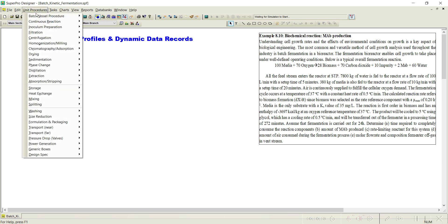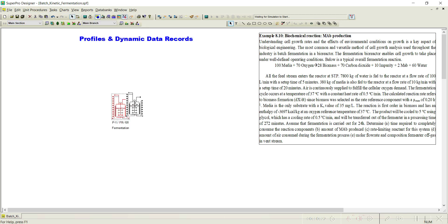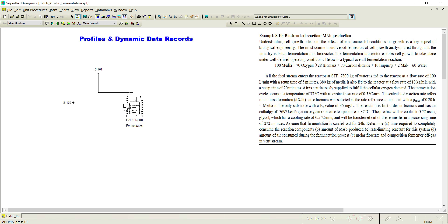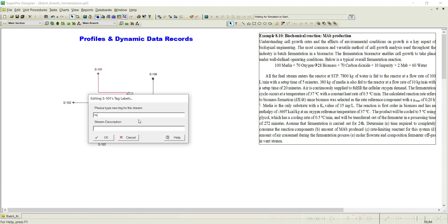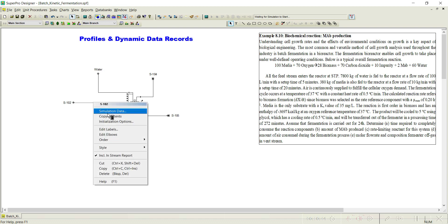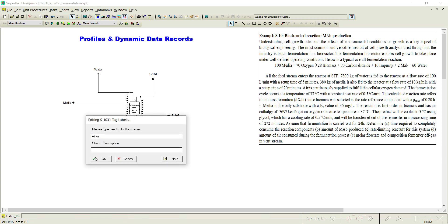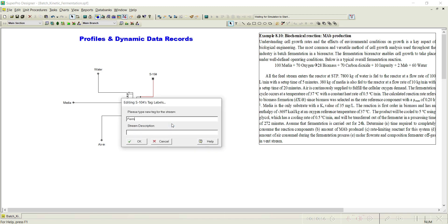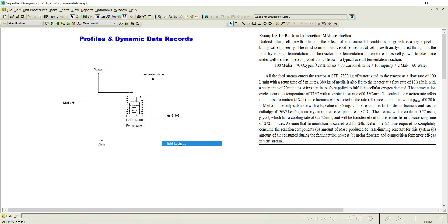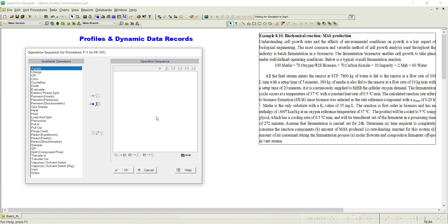Now go to the unit procedure, select a fermenter and place it on the flowsheet. Once you select the fermenter, we need to add the inputs: we need to add water, charge the media, continuously supply air, continuously remove the fermenter off-gas, and define the product output. Let us rename them: water, media, air in, fermenter off-gas, and product.